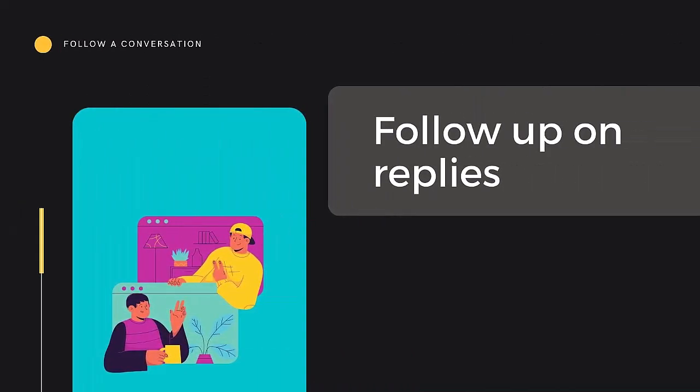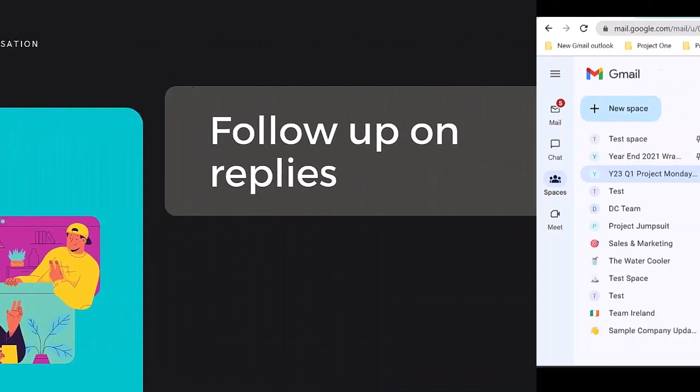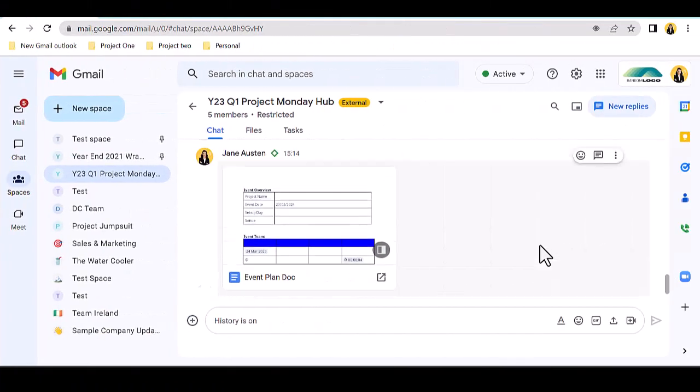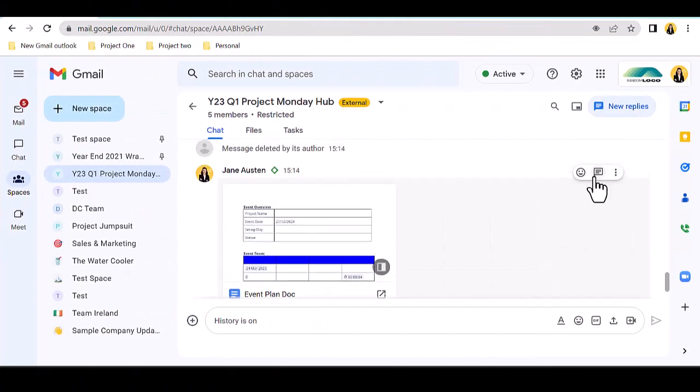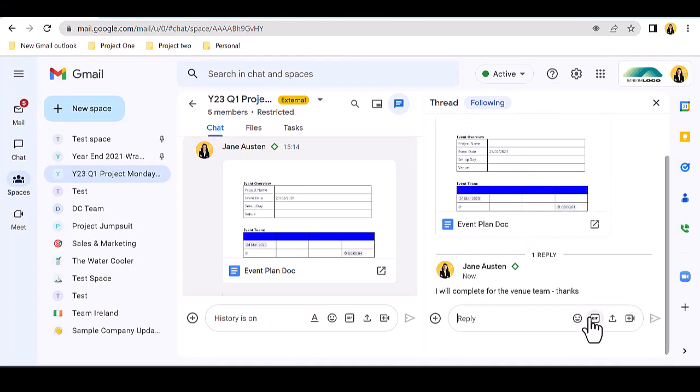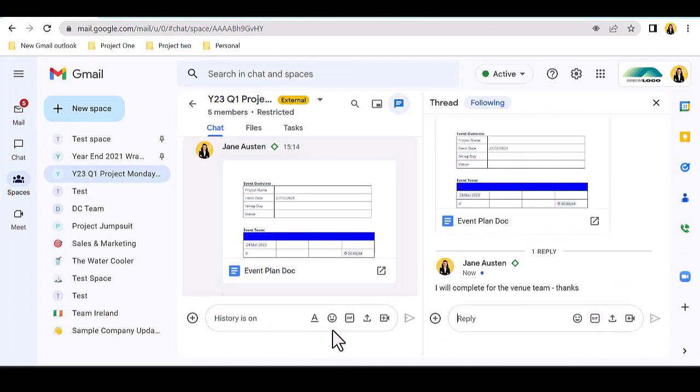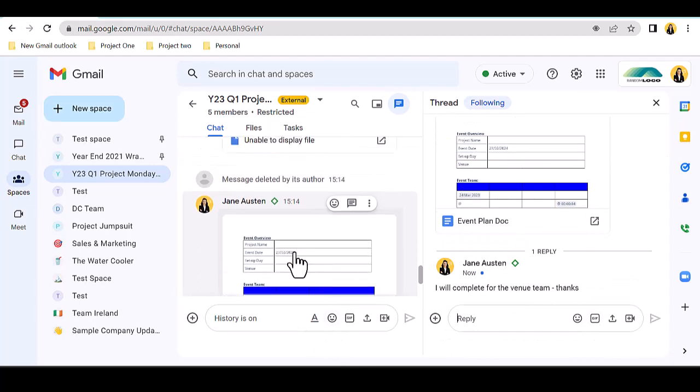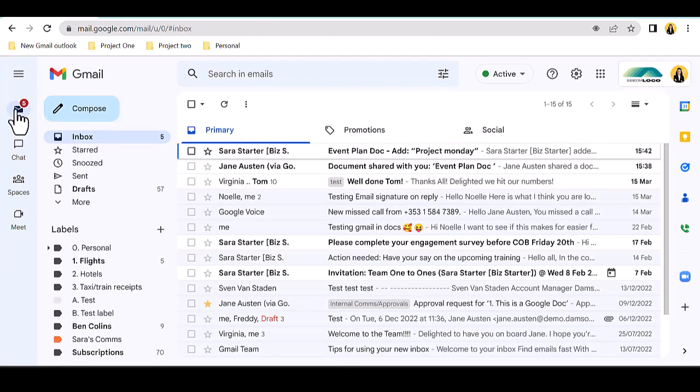First, let's look at inline threaded replies. In a previous video, we looked at how to reply to a message in a side thread so that it doesn't disturb the flow of the central conversation. Now, let's look at how you can pick up that conversation as it develops.